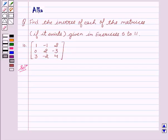Hello friends, welcome to the session. I am Alka. We are going to discuss determinants. The given question is: find the inverse of each of the matrices if it exists.